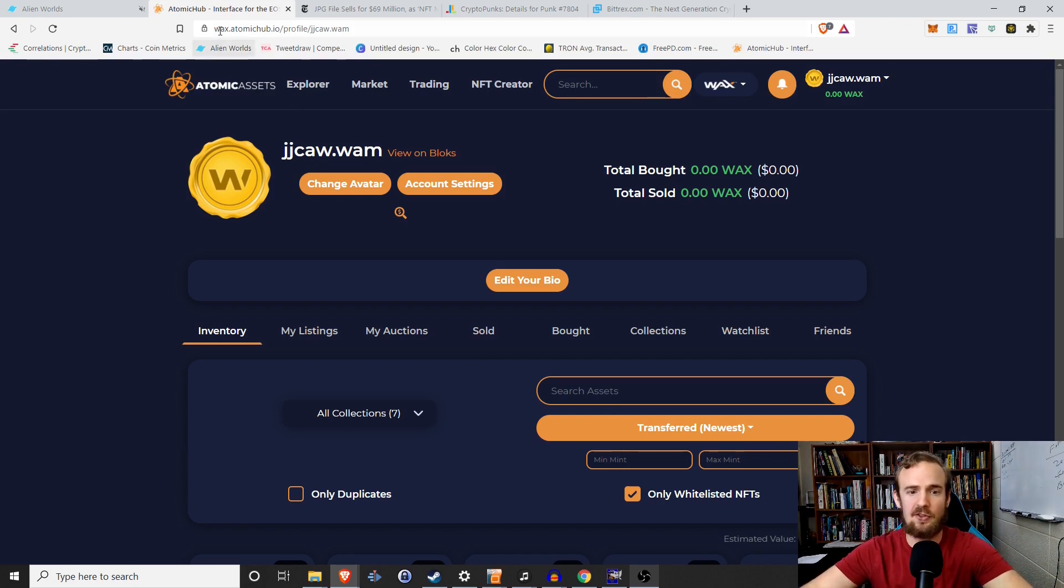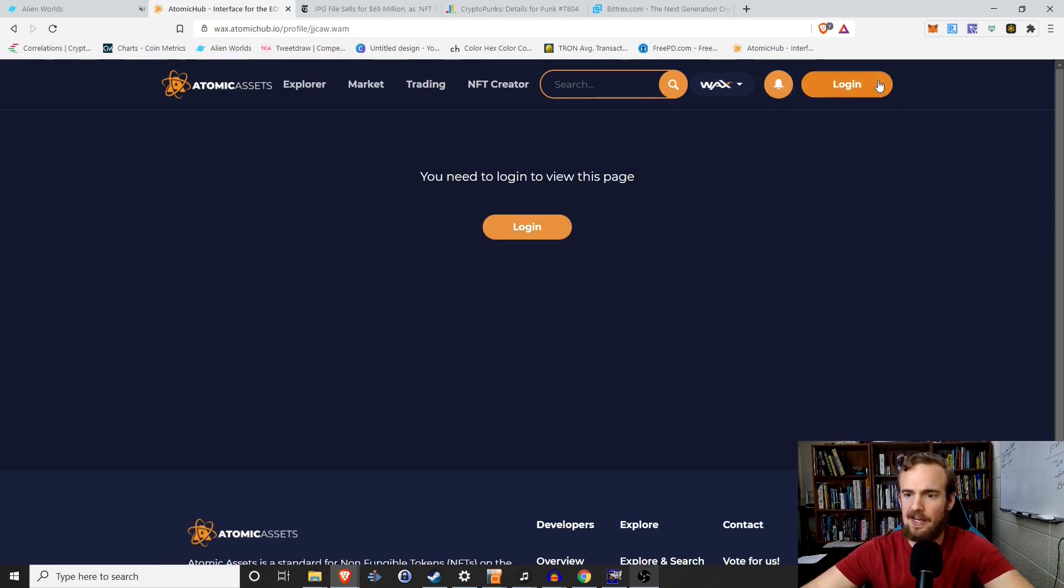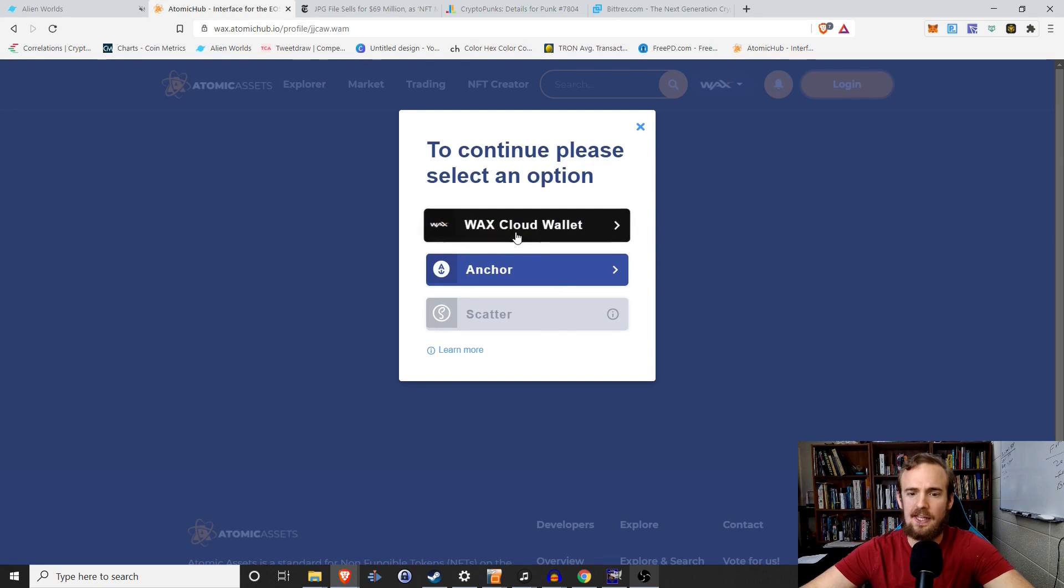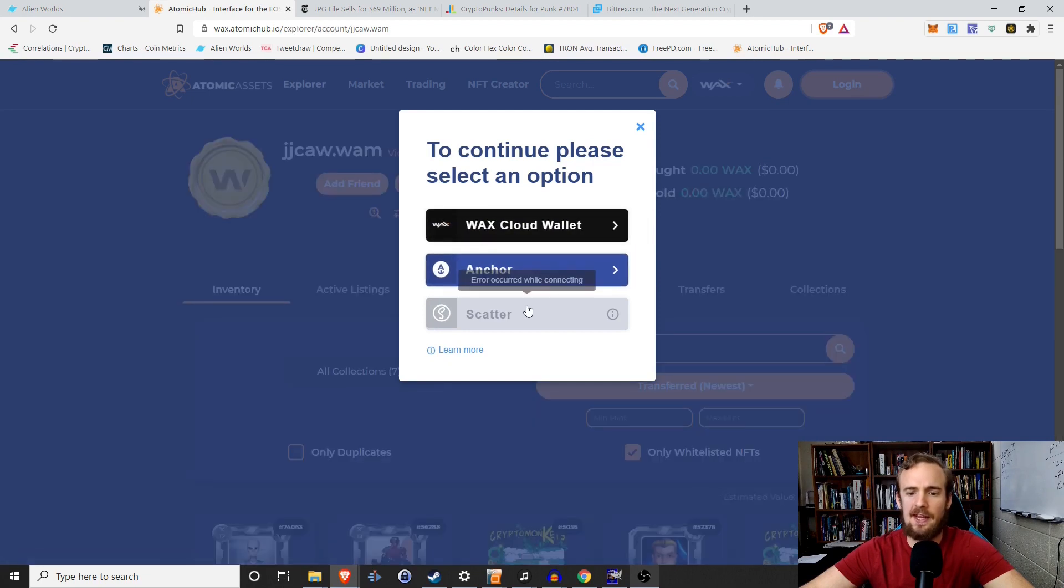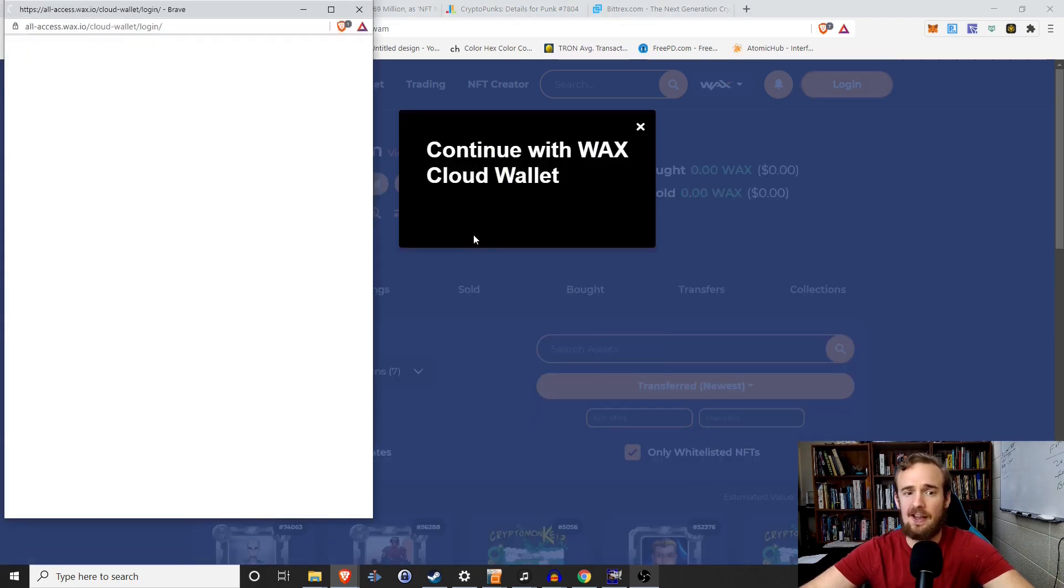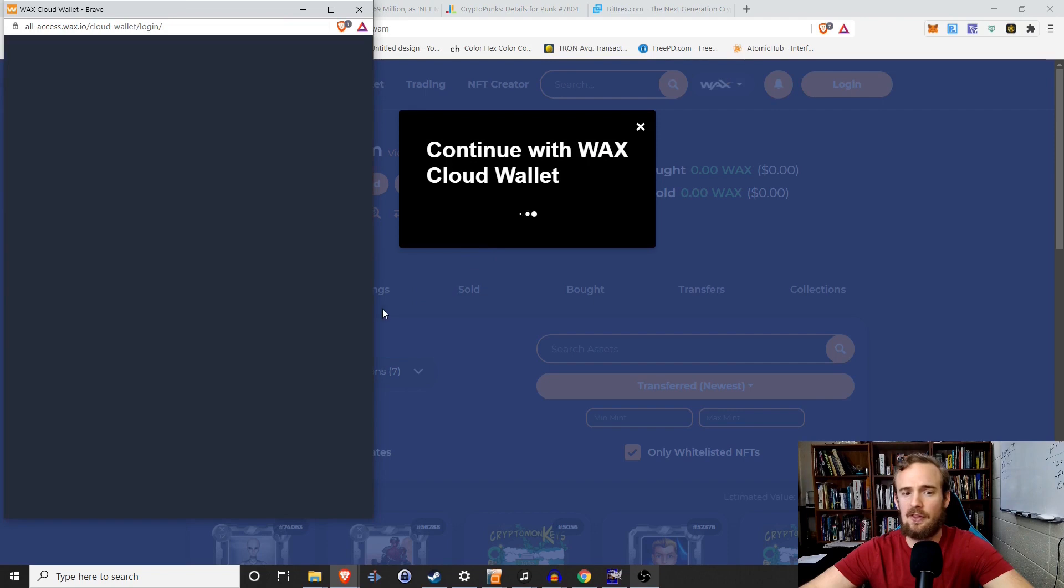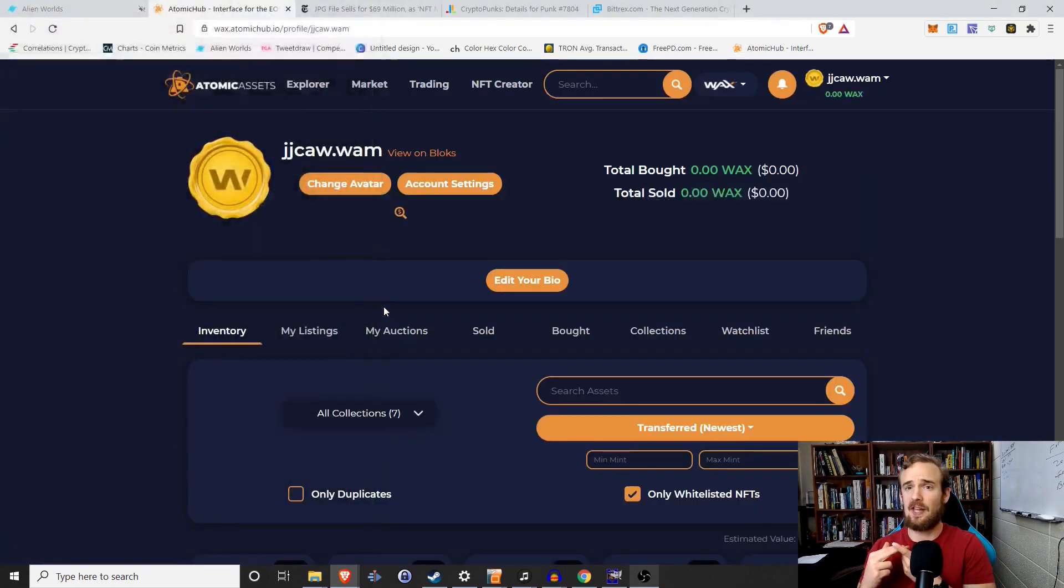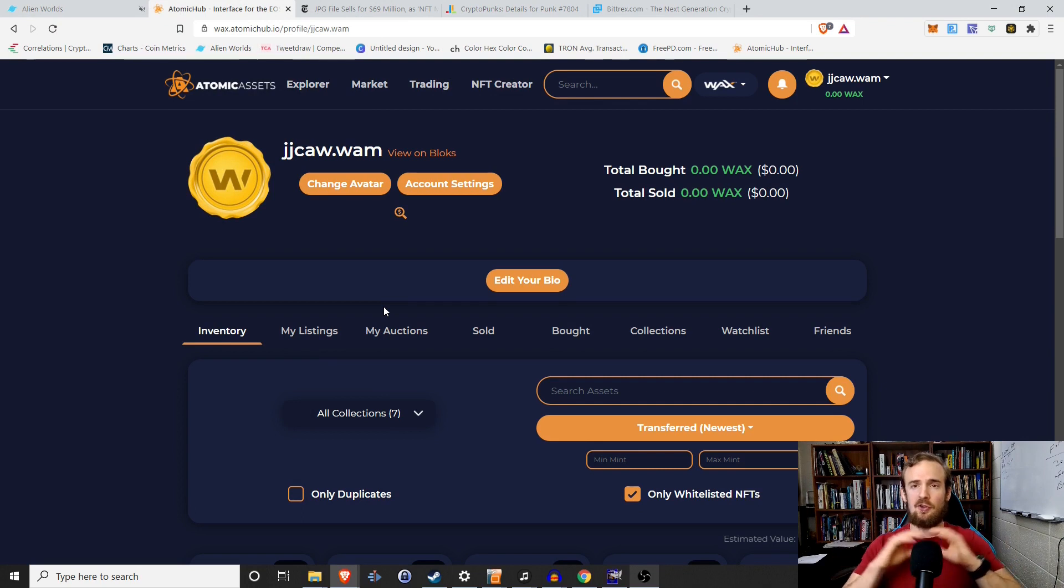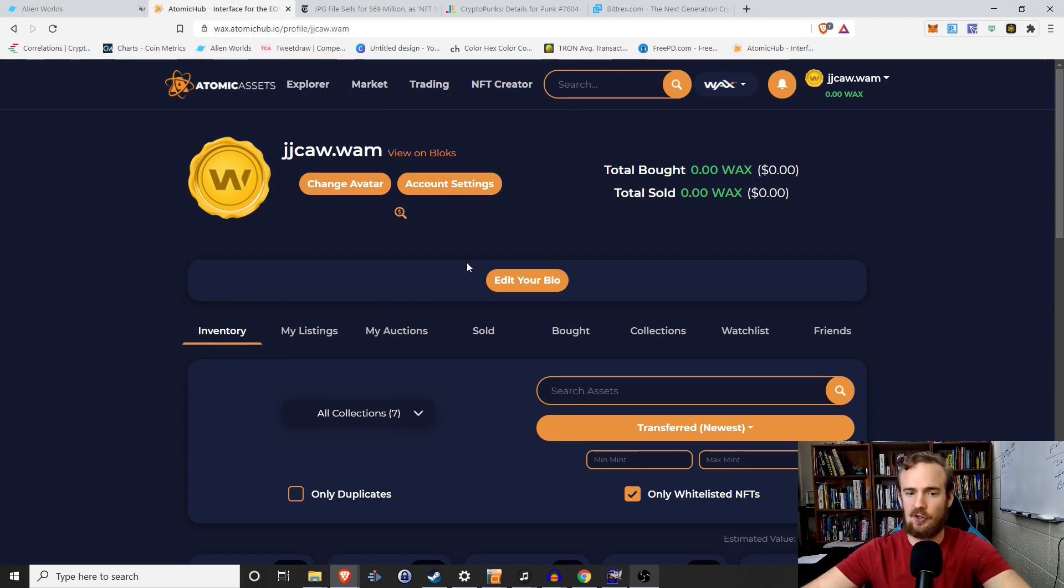So with that being said, the first thing you'll want to do is go to wax.atomichub.io and you will want to create an account. Now just to show you, I'll go ahead and log out. You can log in with Wax Cloud Wallet, Anchor or Scatter. Personally, I find the Cloud Wallet the easiest. You simply enter a username, a password, and your email address. So there's no 12 words to remember anything like that. It's simple, easy to get started with.